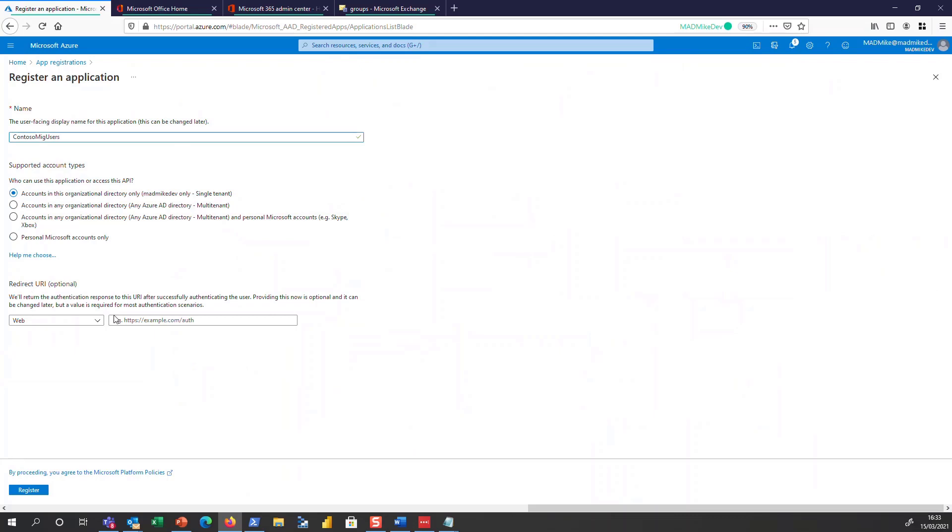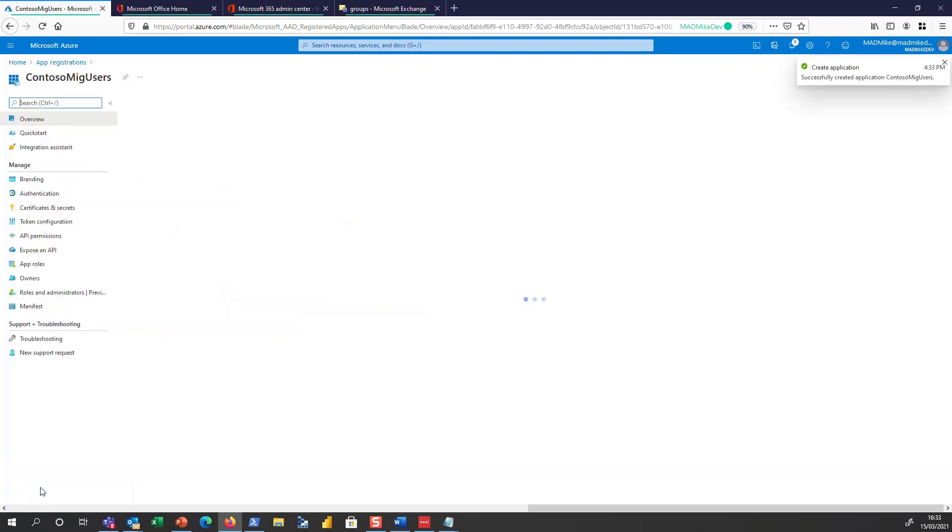And I'm going to go ahead and create an app registration. If you do have a URI that you want to put in, I'm just going to use localhost for this example. In production, you probably want to use the actual URL, but that's what I'm going to use here for our example.